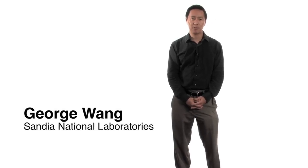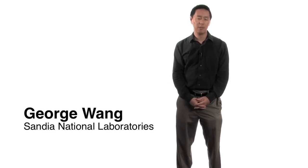Hello, my name is George Wong. I'm a scientist at Sandia National Laboratories in Albuquerque, New Mexico.